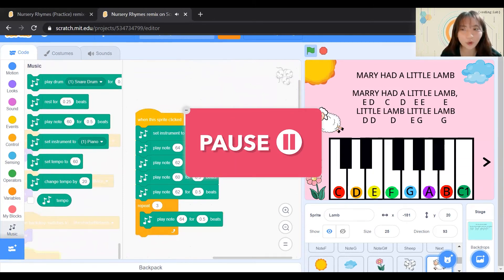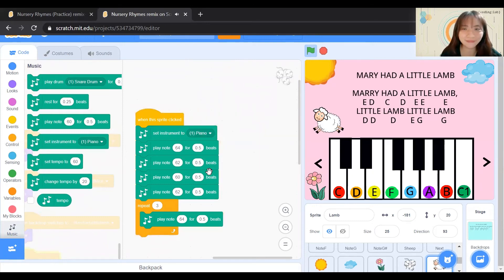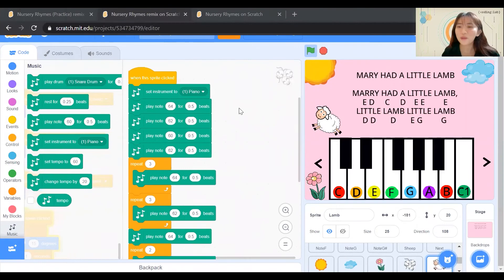Can you pause this video and code the rest of Mary Had A Little Lamb? Welcome back. Let's check your answer.